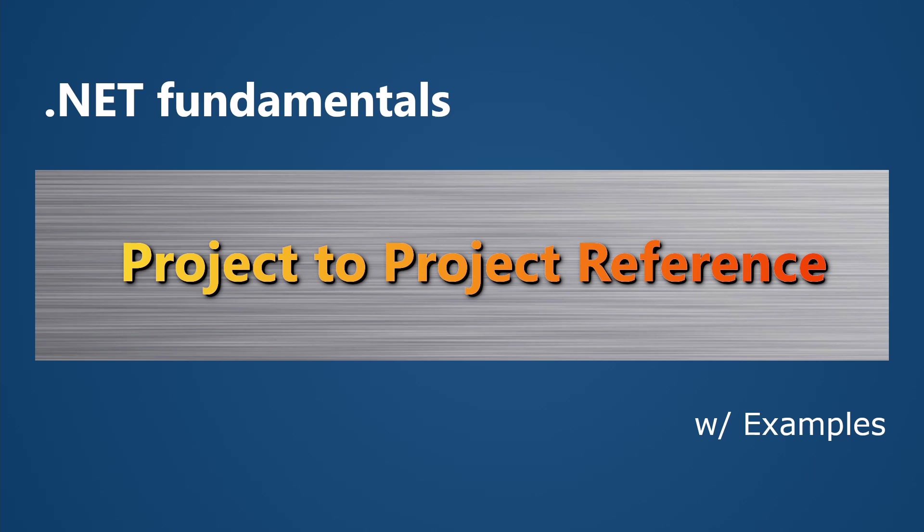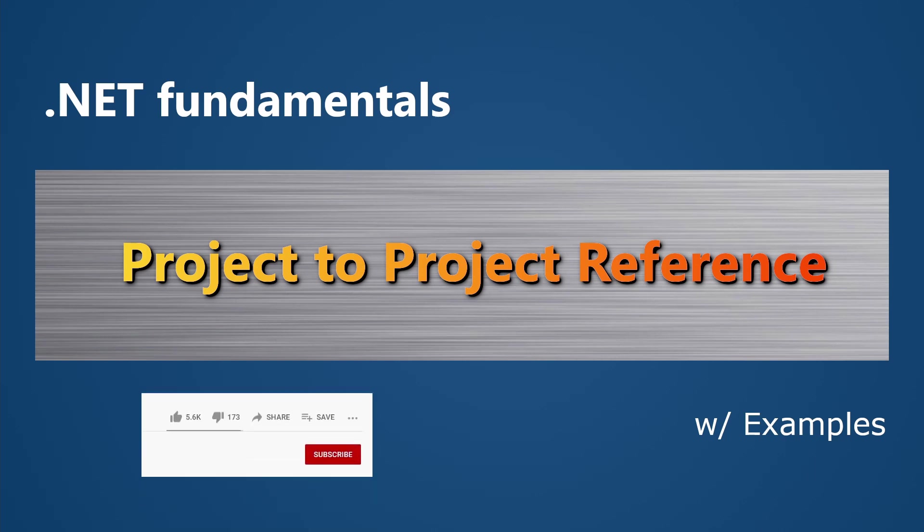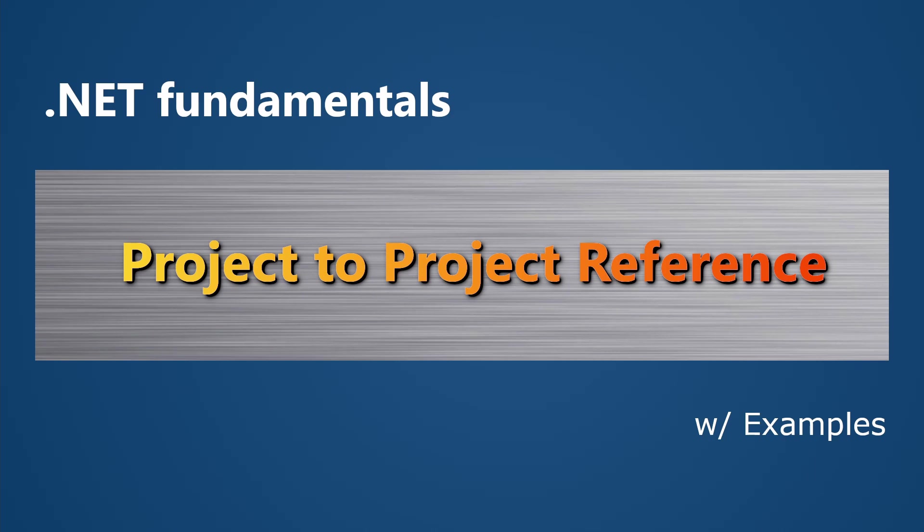Today's topic is about project to project reference. We're going to explore together what is a project to project reference, how do we do it, what happens when we do a project to project reference under the hood, and what's the benefit to divide our code into different projects.